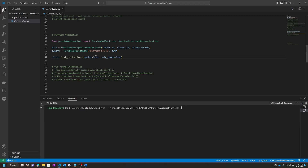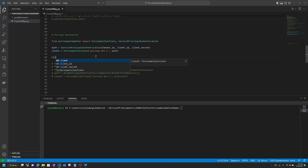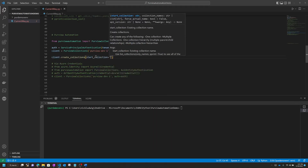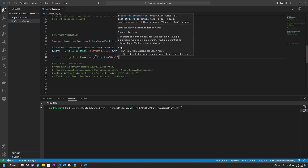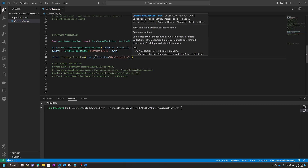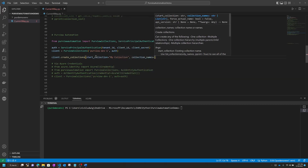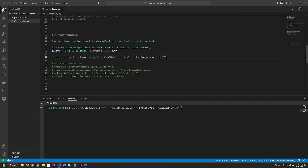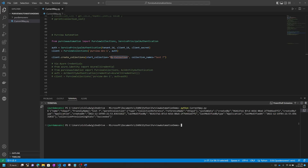What about creating collections? That's super simple too. You can just call create collections, put what the start collection is — we want to create under My Collection — then pass in the collection names. Let's do 'Test Seven.' Notice I have a space there. What's nice about Purview Automation is you can pass in friendly names or actual names, it'll accept both. It handled the name under the hood, and Test Seven was created.